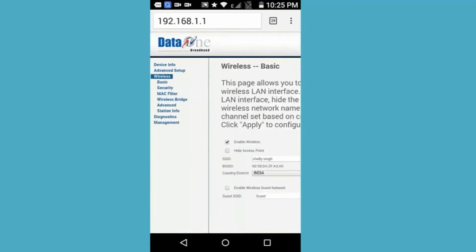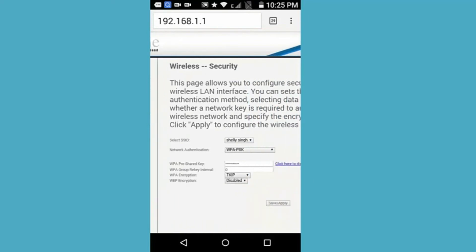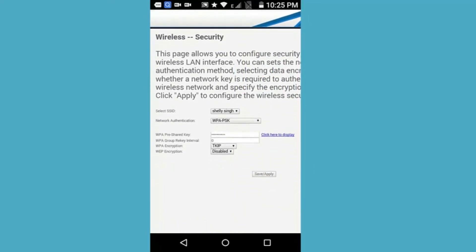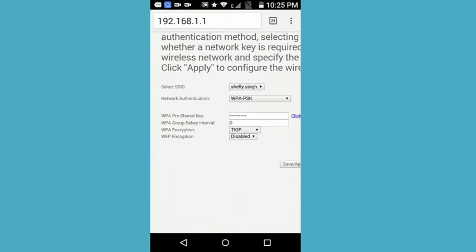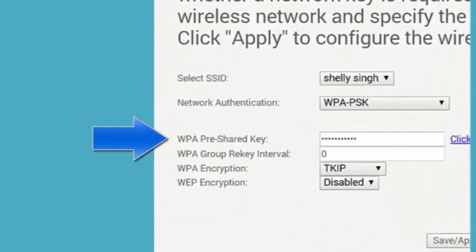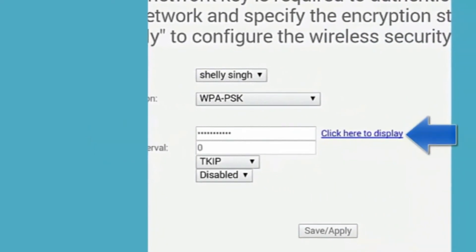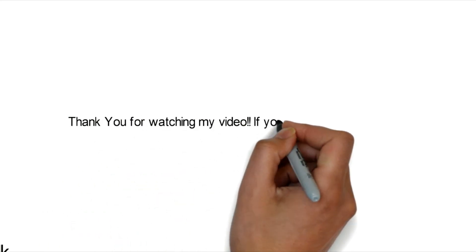Then tap on Wireless, then Security. Here you can find the password with the SSID. On the left side there is a 'Show Password' option — tap it. Then the password is revealed. Thank you for watching my video. If you like this video, please hit the like button. If you find anything missing in this video, please comment.